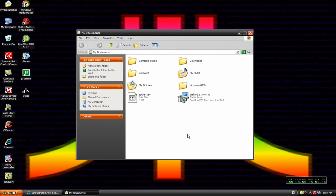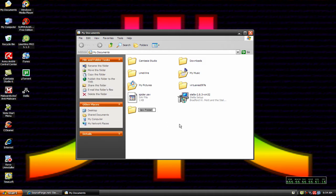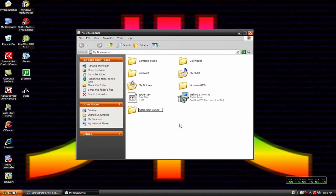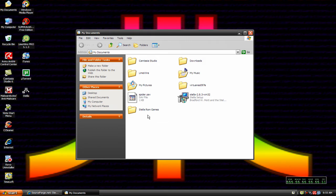The next thing you want to do after you get it installed is go ahead and create a folder for your games, for your ROMs. You can name it whatever, you can name it Stella ROM games or something. You just want to create a folder so that whenever you get your games, you've got a place to put them.